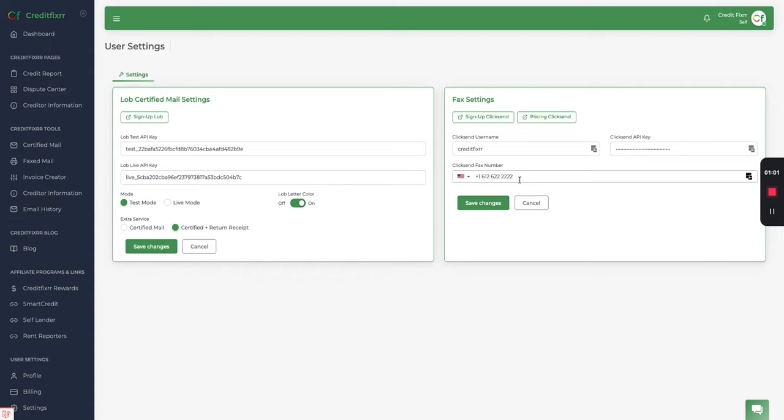And if you don't have one, you can purchase one from ClickSend. I believe it's like a dollar or a dollar fifty. Okay. Go ahead and click save changes.